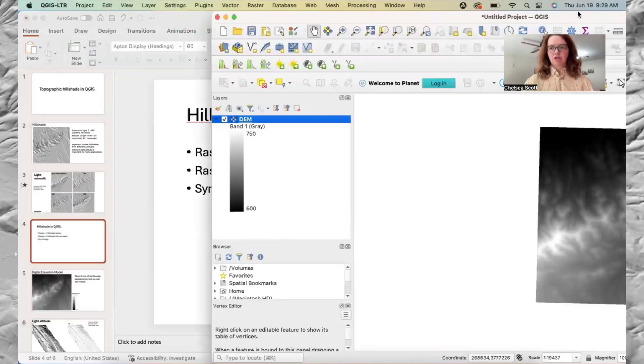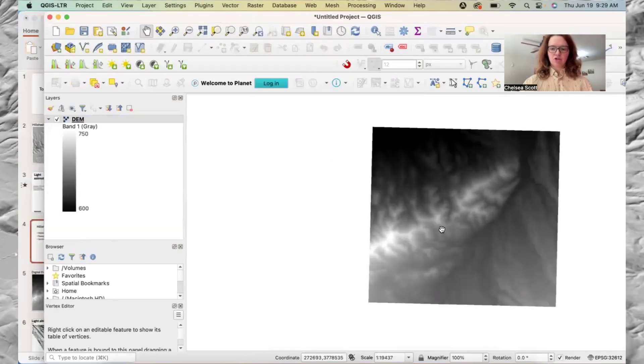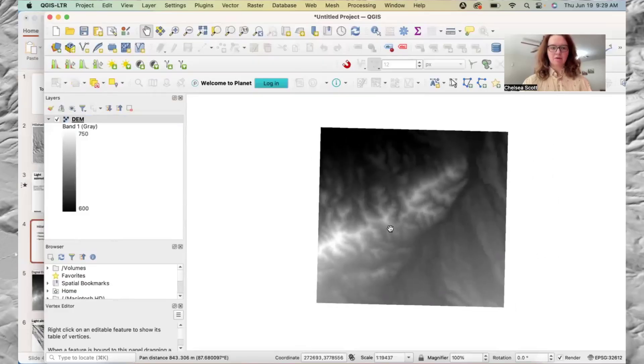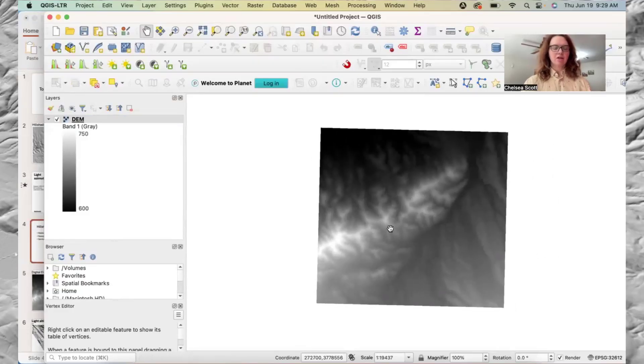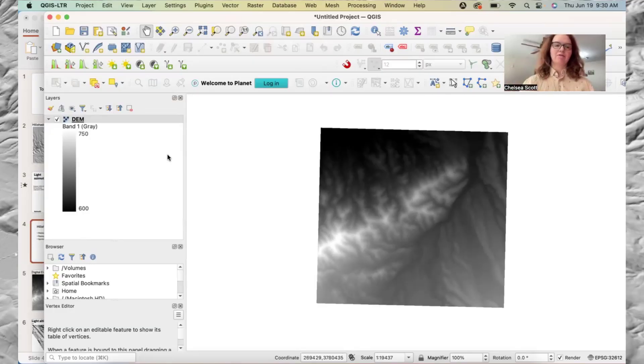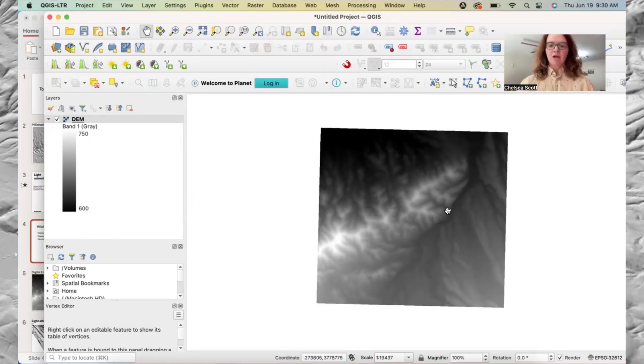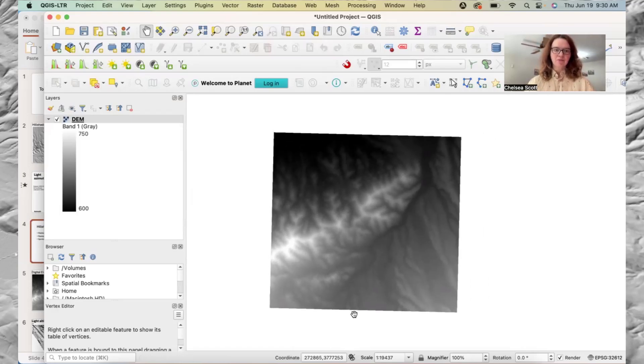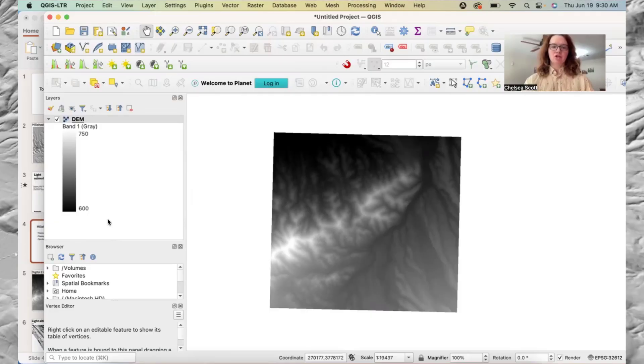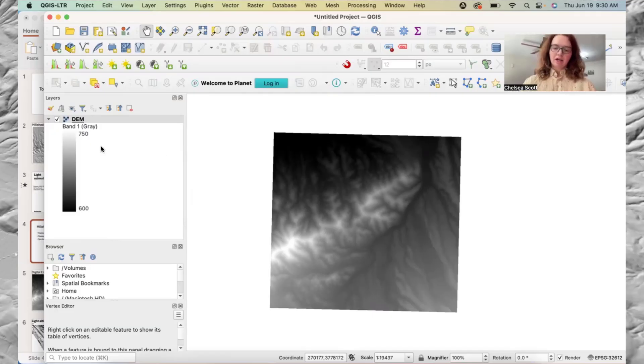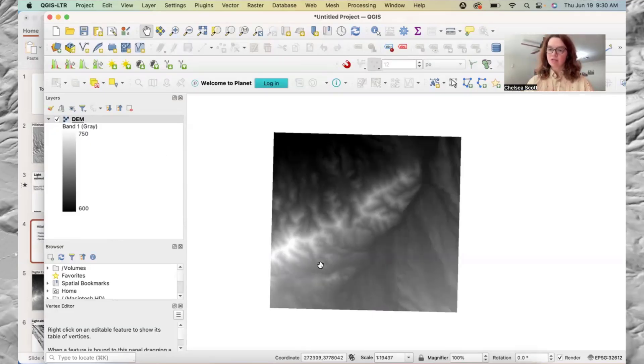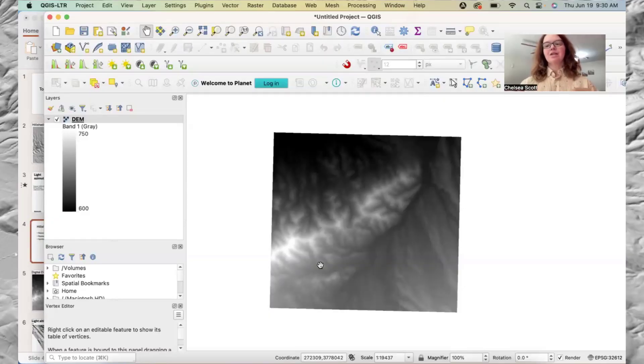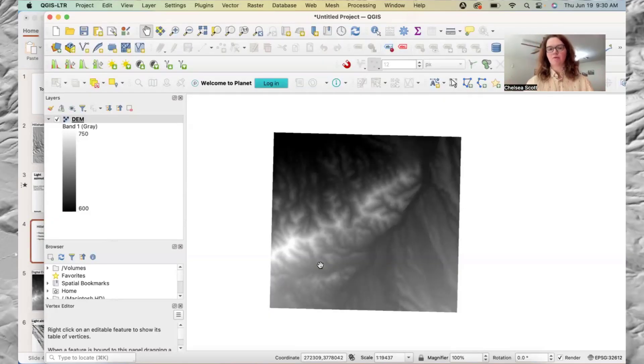So here we are in QGIS. And I've already loaded this DEM by just taking the file and dropping it in QGIS. And so here we see the digital elevation model with altitudes showing in black from 600 to 750 in white. And again, we do get a pretty good sense of what the landscape looks like, but we really cannot see the detail that we should for many applications.